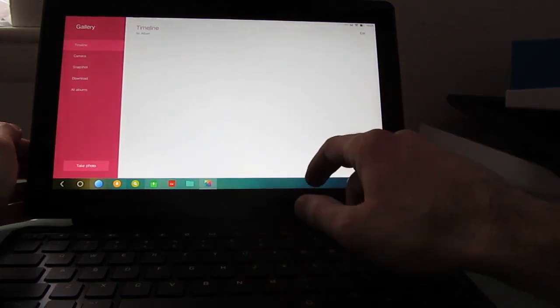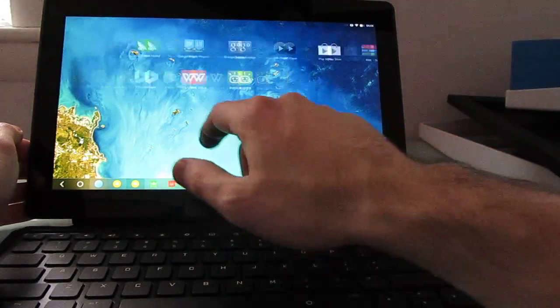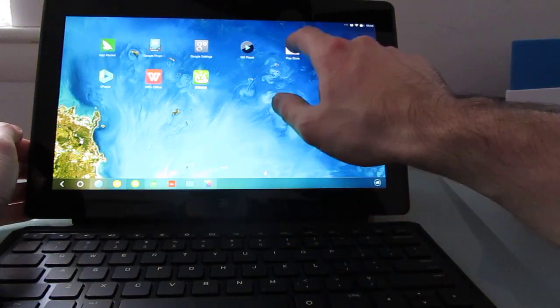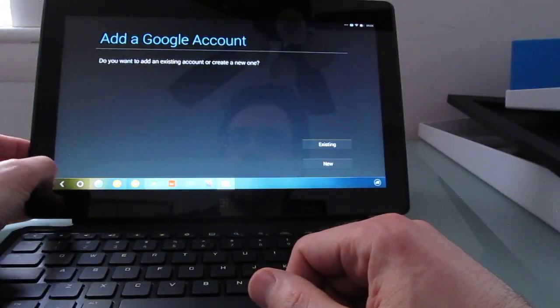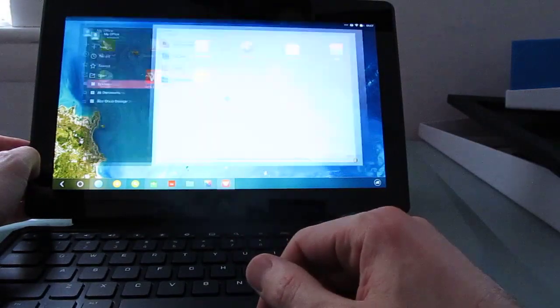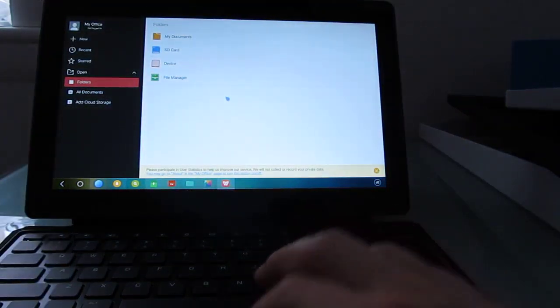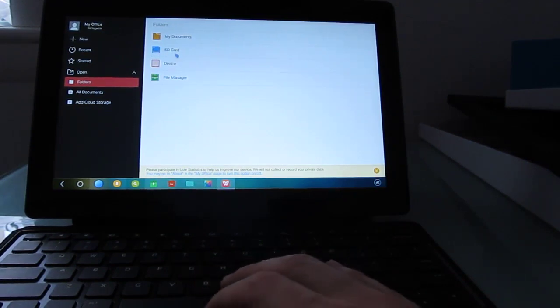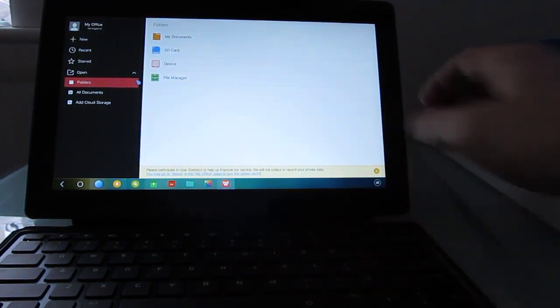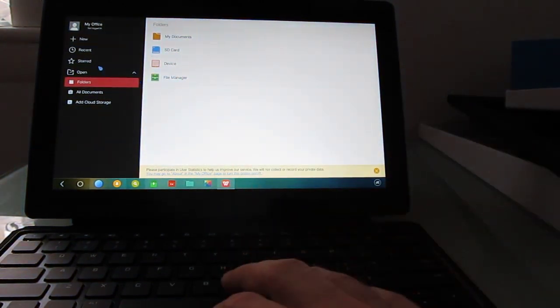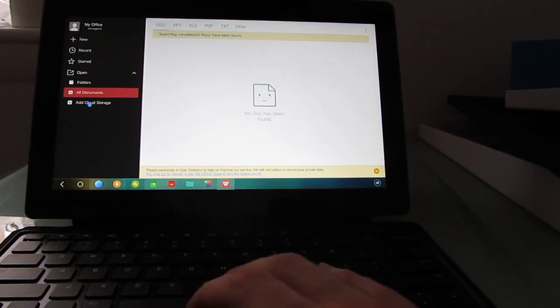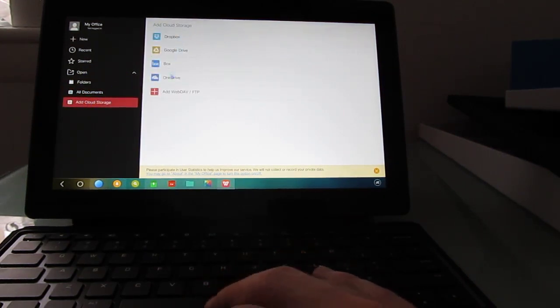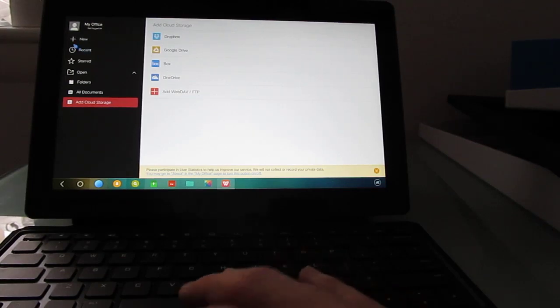File manager. Gallery. And access to the Google Play Store. Now I haven't added my account there yet, so I can't install anything, but it does have support. So again, you can see we can use the touchpad and should be able to plug in peripherals using this USB adapter as well. We can see folders, documents, cloud storage, there's support for Dropbox, Google Drive, Box, OneDrive, or other FTP or web dev.